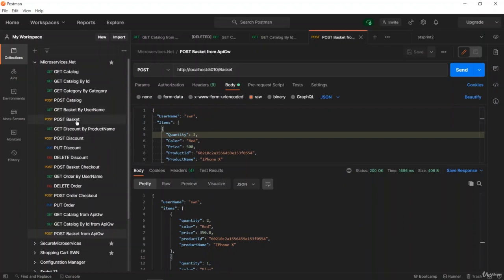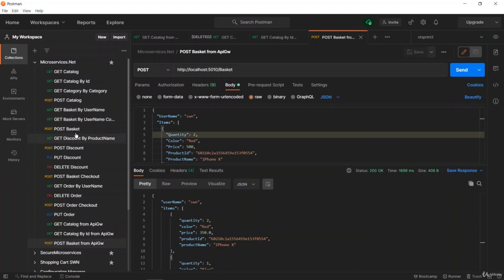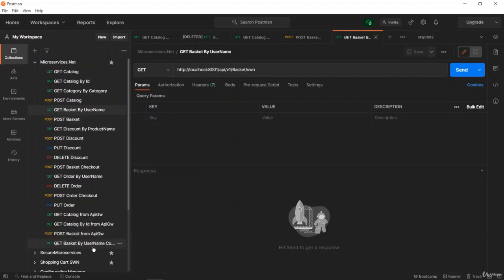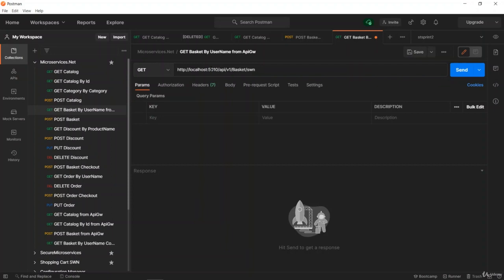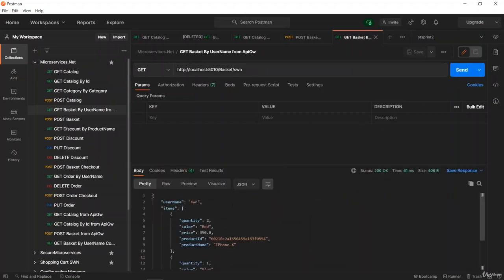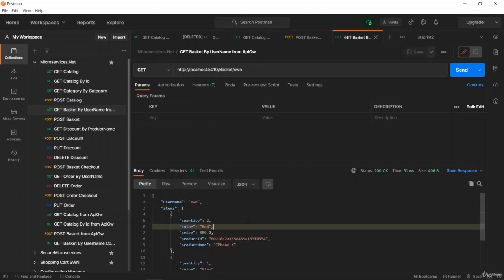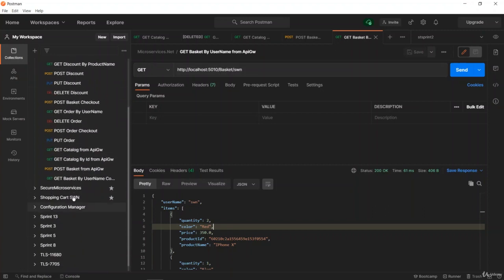Over the Ocelot API Gateway, we have successfully created a basket. Now let's check the GET basket by username endpoint. Duplicate it, rename to 'GET basket by username from API Gateway', change the port to 5010, and remove API version 1. We can successfully retrieve basket information from the Redis database via the basket microservice using the Ocelot API Gateway.